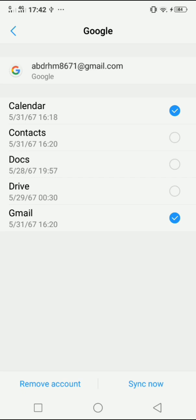Now if I click on 'Remove account', the account will be automatically removed from this device. That's it! Thanks for watching. Leave a like, comment, and subscribe to the channel.